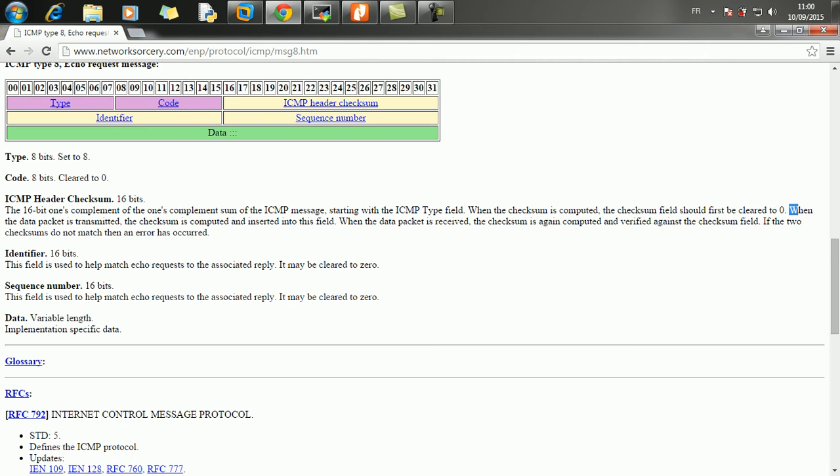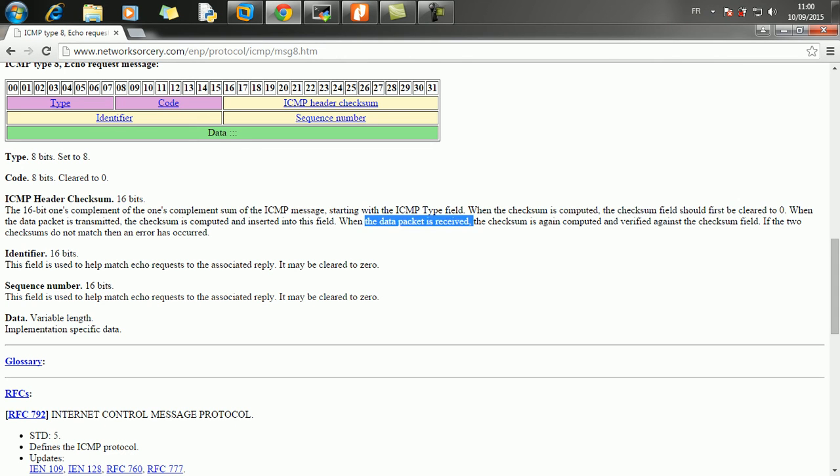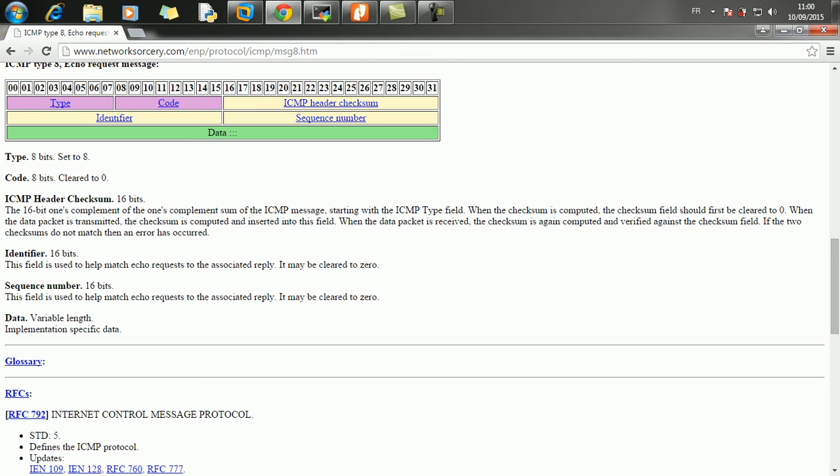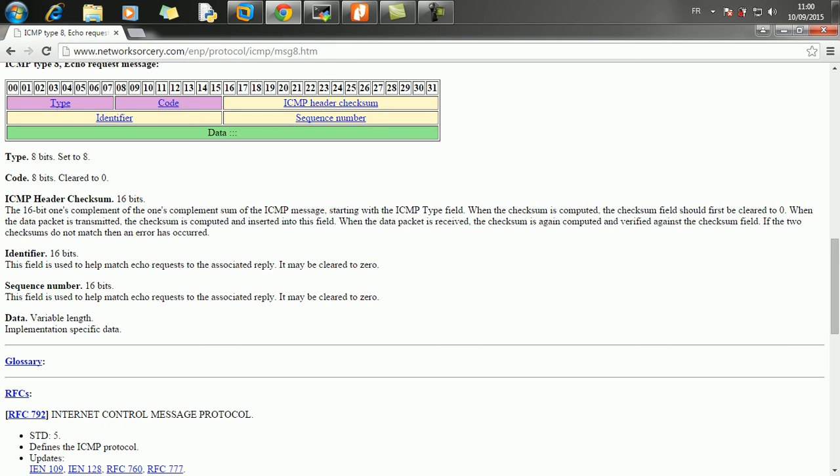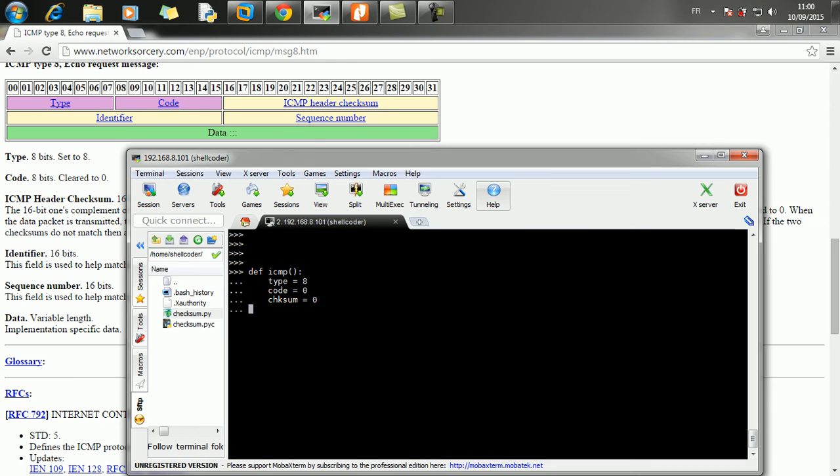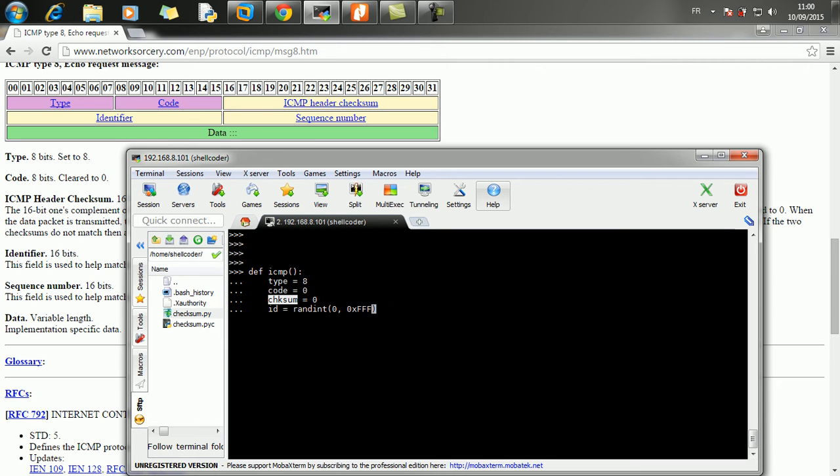When the data packet is transmitted, the checksum is computed and inserted into the field. When the data packet is received, the checksum is again computed and verified. If the two checksums do not match, when the checksum is computed, the checksum field should be cleared to 0. That's what I've done here. And the ID, we're going to generate some random values using randint, a value of 16 bits or 2 bytes. And we have the sequence number, let's say 1.